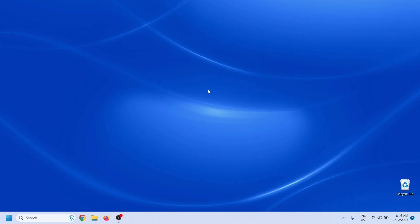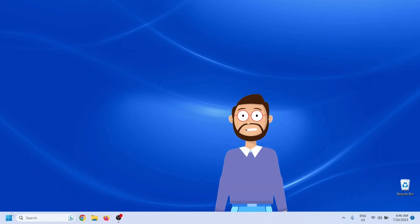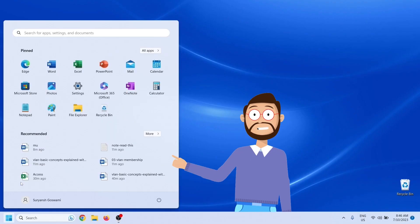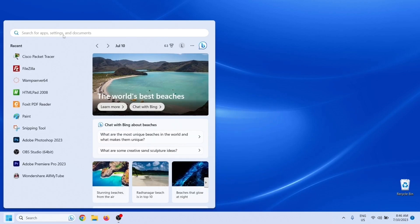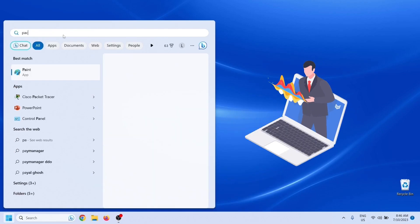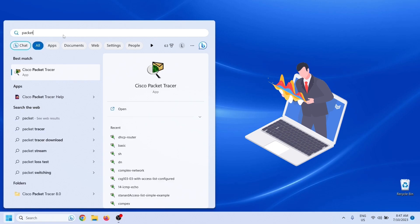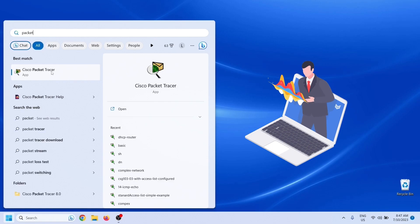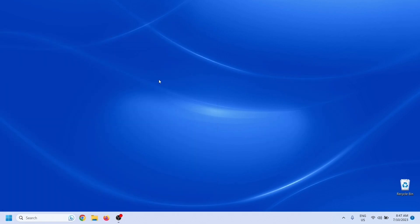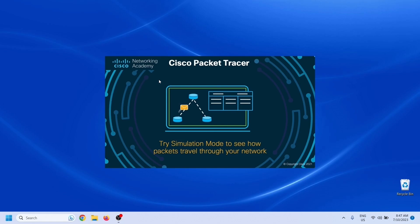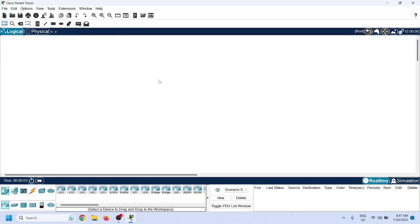To explain the DHCP server configuration process, I will use Packet Tracer network simulator software. It allows us to configure and run essential Cisco devices in a simulated environment. You can use any network simulator software of your choice.